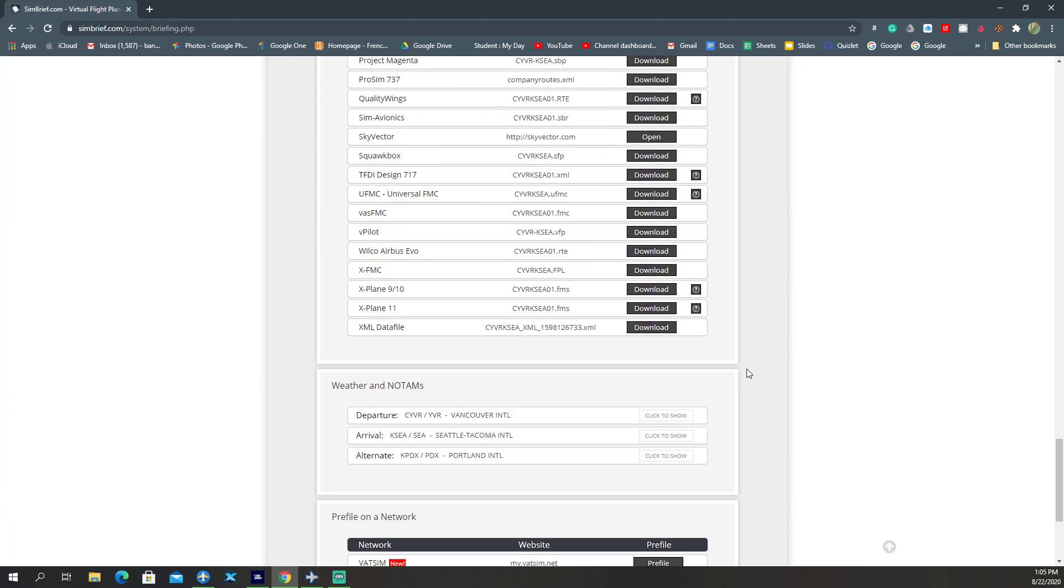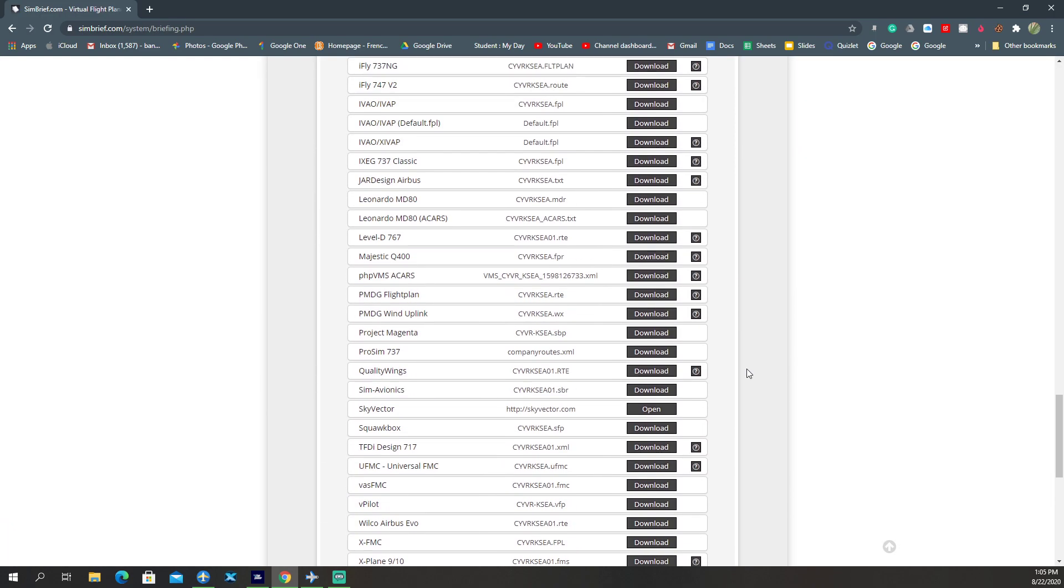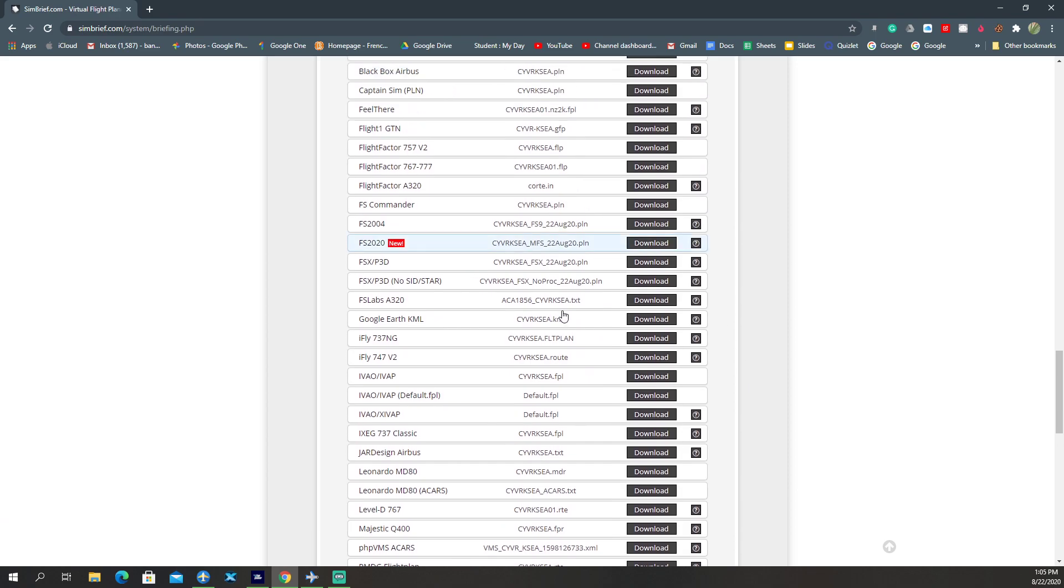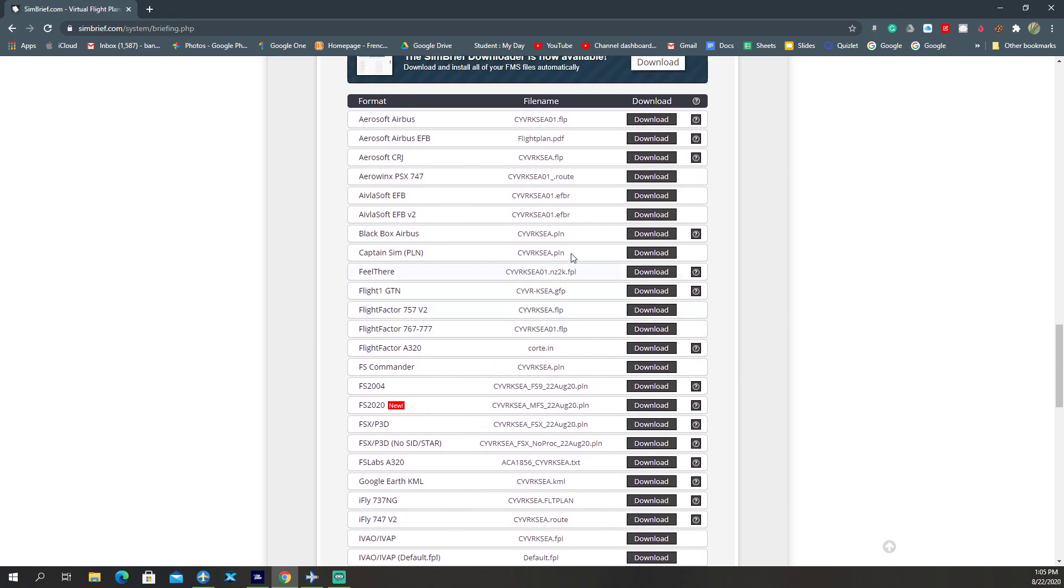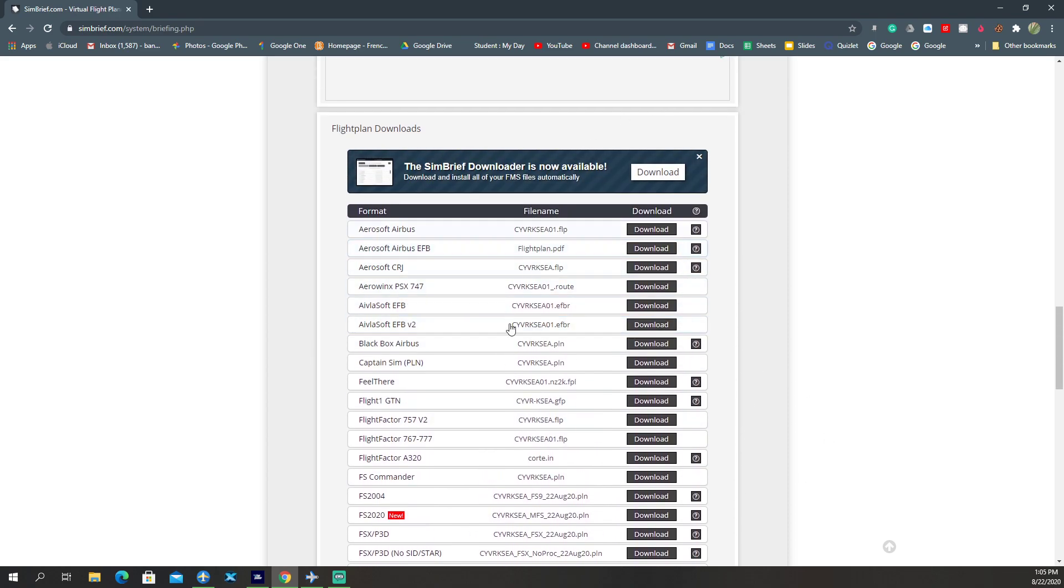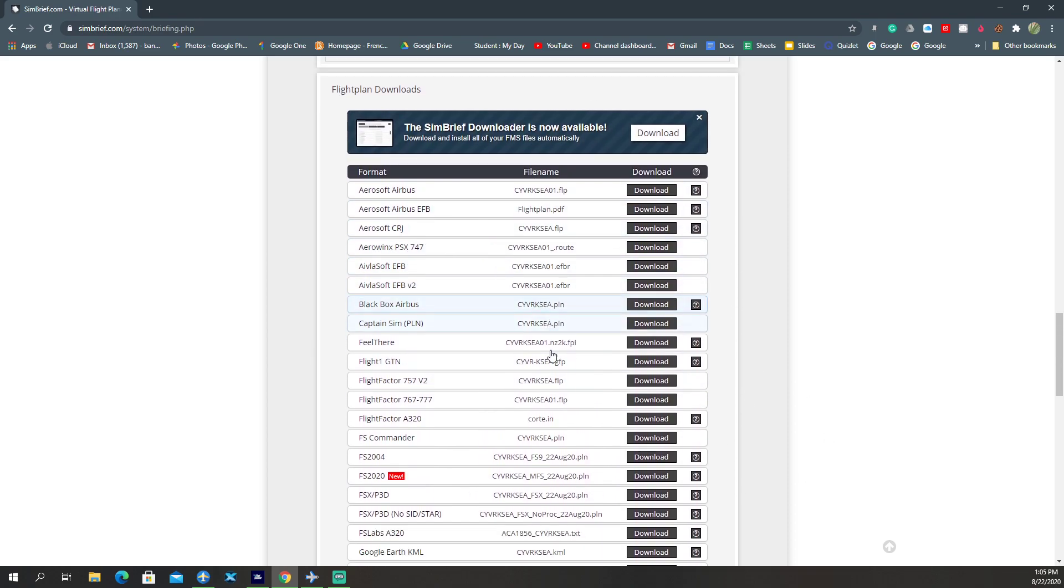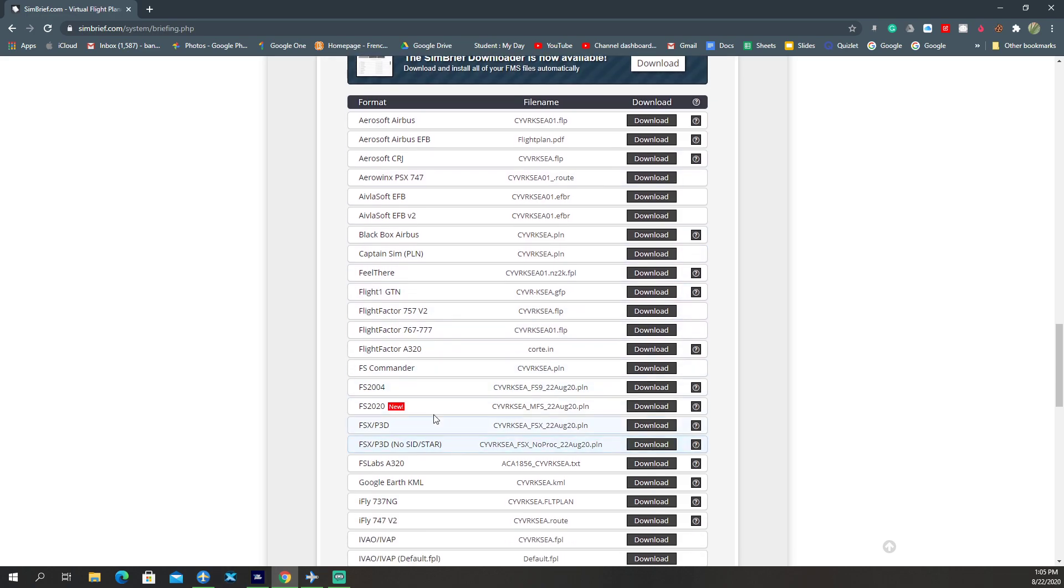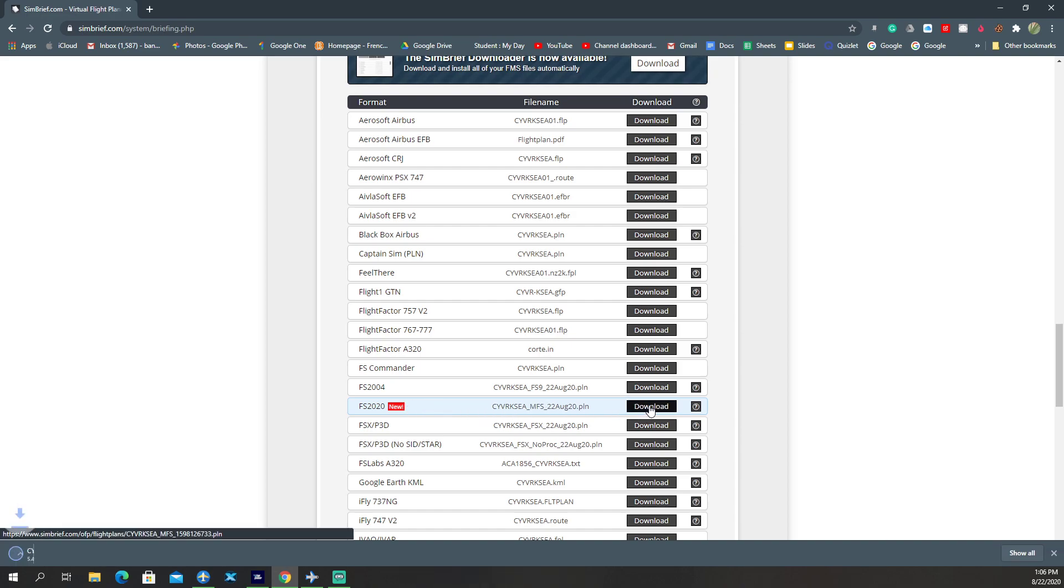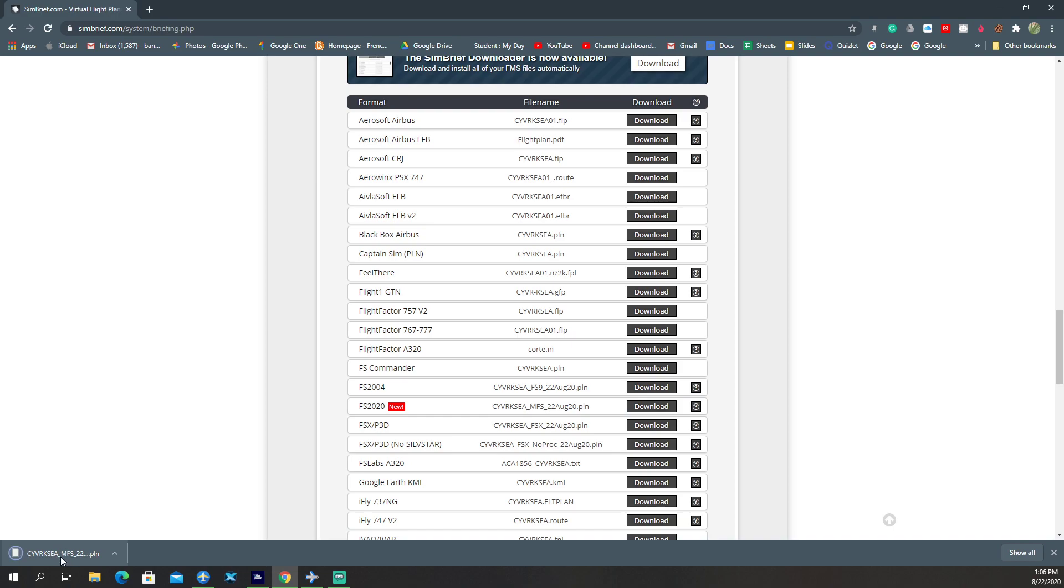Now if you scroll to the very bottom, you're going to see this big list of possible exports for this flight plan. There's different planes, there's lots of different stuff that you can export it to. But there's this one here that says FS2020. And there's a big new sign that will probably go away eventually. But you just have to click Download. And there it is.